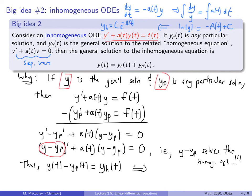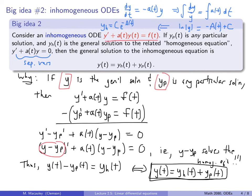In other words, the general solution minus any particular solution solves the homogeneous equation. So y(t) = yh(t) + yp(t). A rigorous proof would also show no other solutions exist — that's a minor detail beyond this course. The key takeaway is: to solve a linear ODE, find the homogeneous solution plus a particular solution.